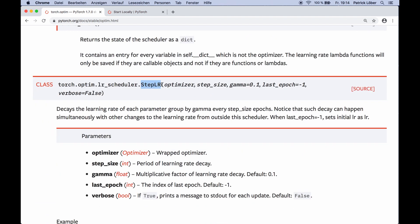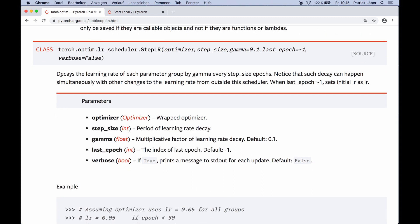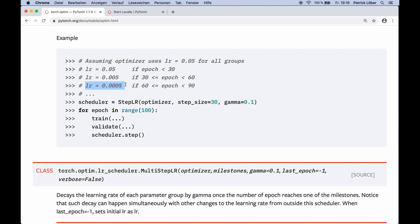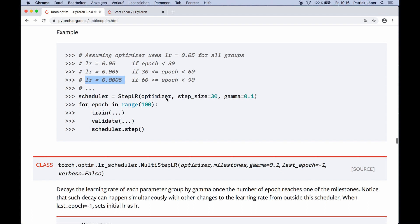Next we have StepLR, which is probably the easiest to understand. It decays the learning rate of each parameter group by gamma every step_size epochs. We create it with the optimizer, a step size, and gamma — typically set to something smaller than one since we want to decrease it. For example, for the first 30 epochs we have our initial learning rate of 0.05, then we multiply by 0.1 to get 0.005 for the next 30 steps, and so on. This is one of the simplest schedulers but it's actually really powerful — I use this very often myself.